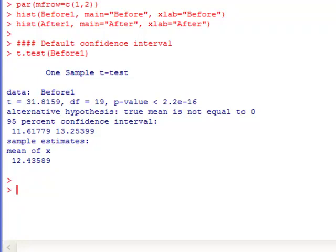However, you do get a sample mean estimate from this procedure as well. The sample mean is 12.436.